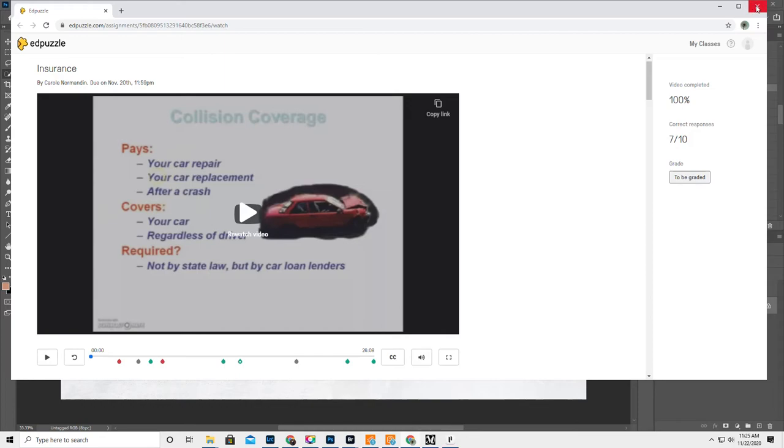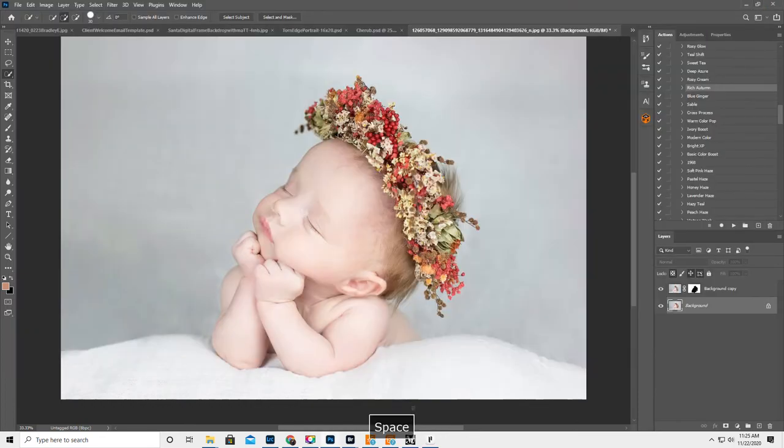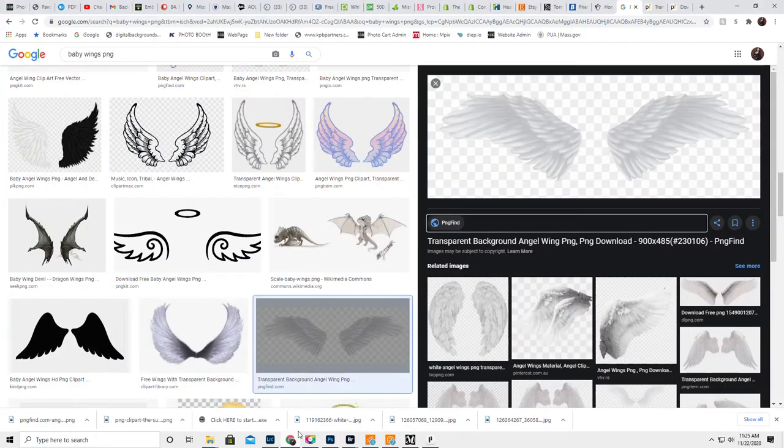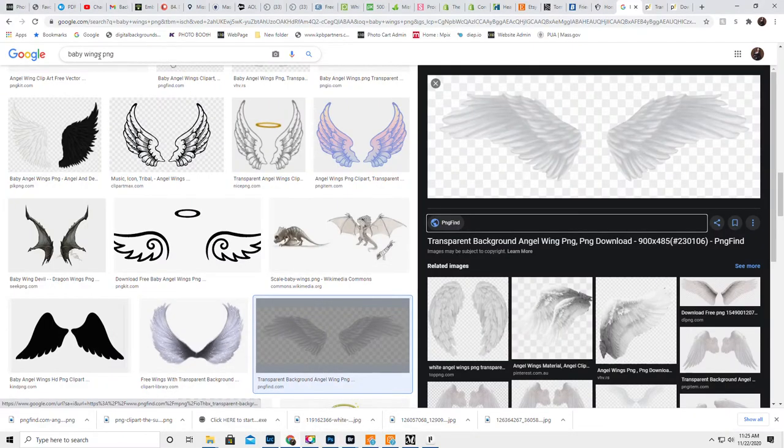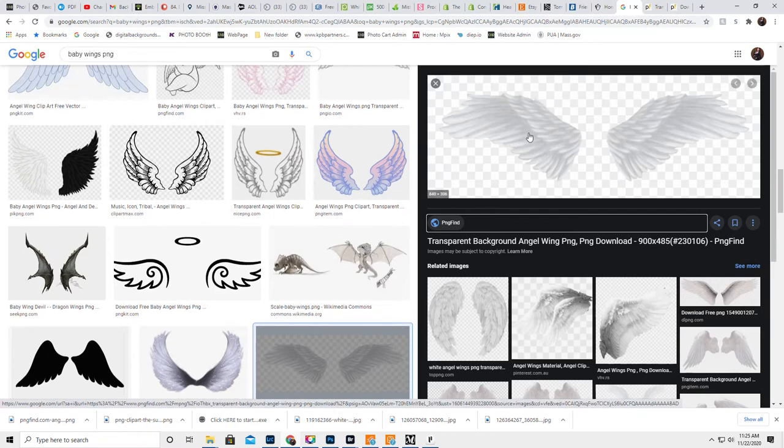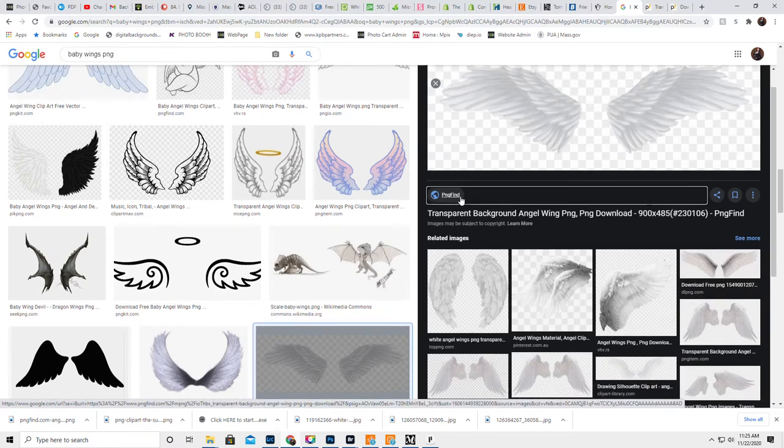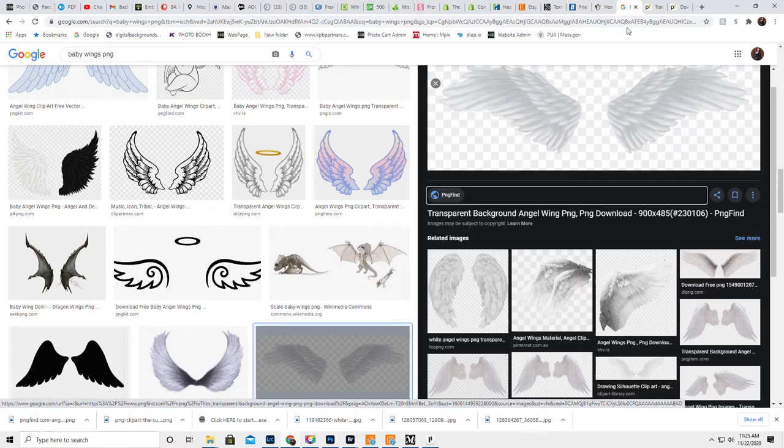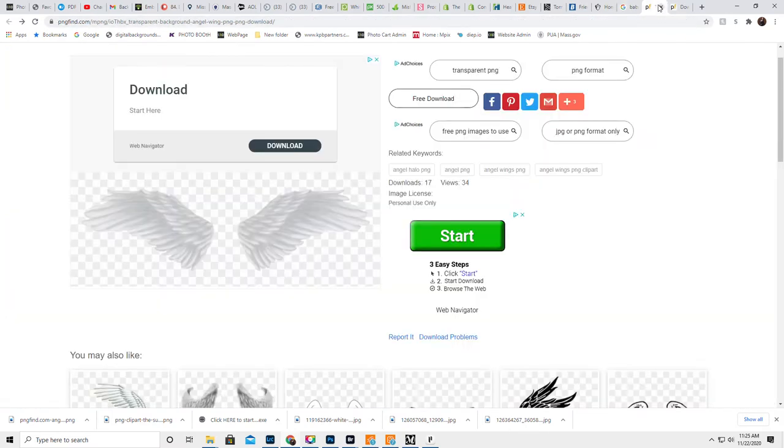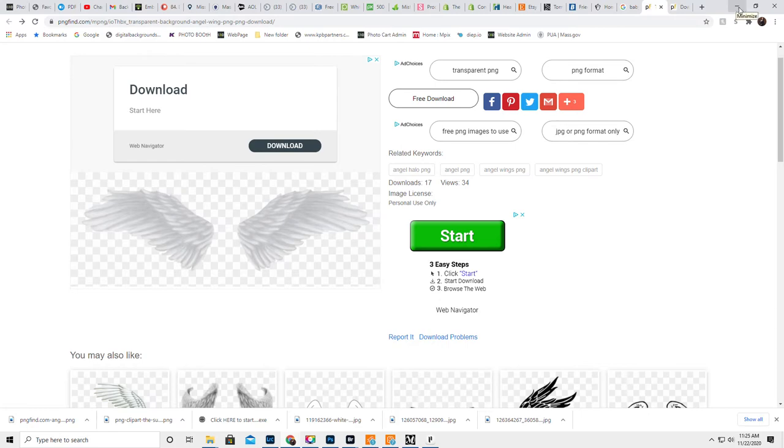Whoops, that's... Sorry, that's my daughter's something or other for school. Okay, so I did a search of Baby Wings PNG. And the ones I ended up downloading were from PNG Find. You can see it right over here. I just clicked on Download up here. And they were free. It worked.